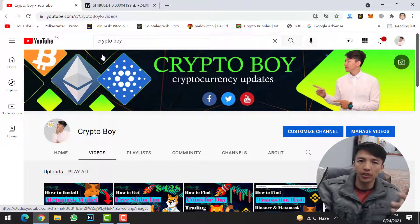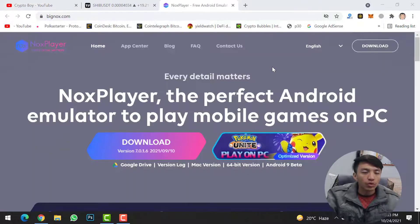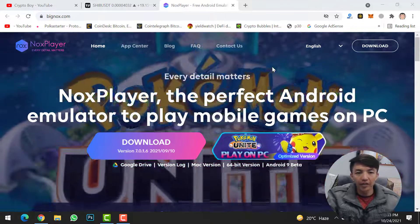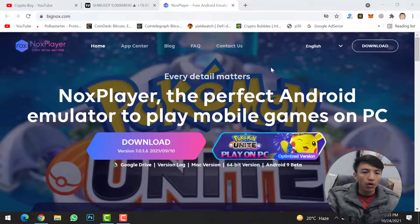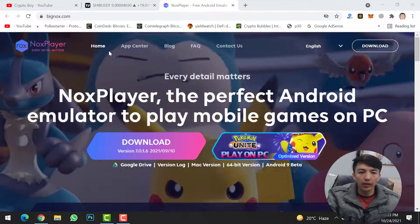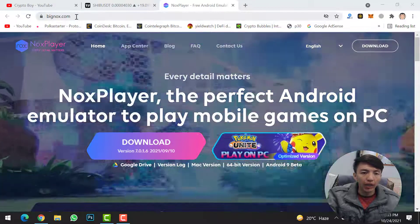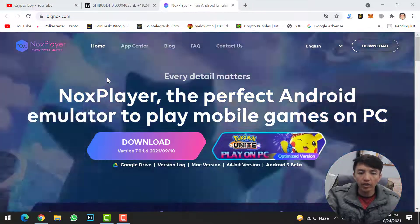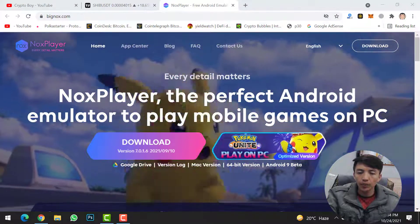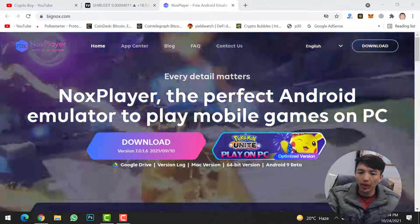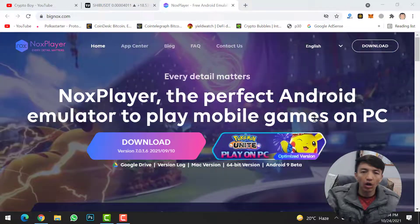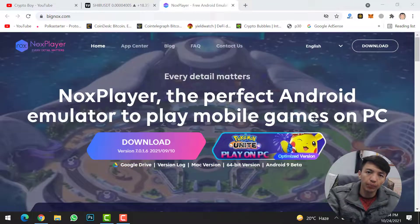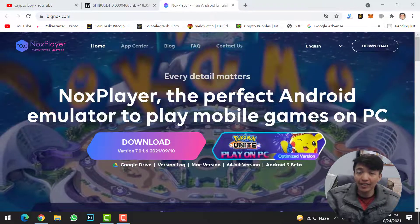To install MetaMask wallet on your computer system, we need to download an Android emulator. I'll give the link in the description. Come to this website where you can download Nox Player. Nox Player is the perfect Android emulator to play mobile games on PC — and not only mobile games, you can also use mobile applications on your computer system using this Android emulator.